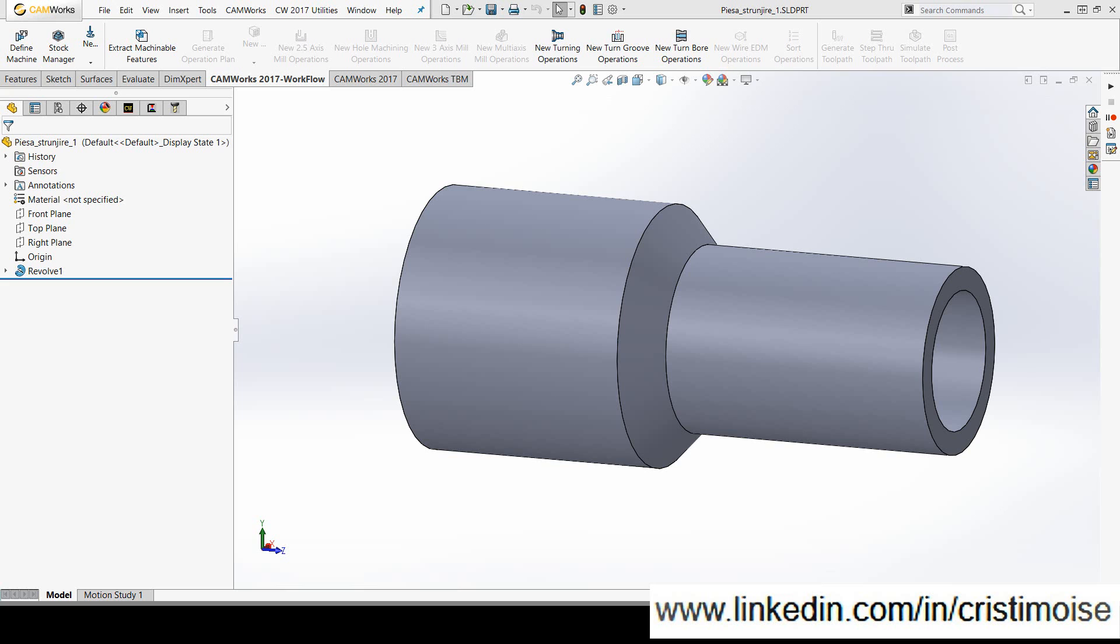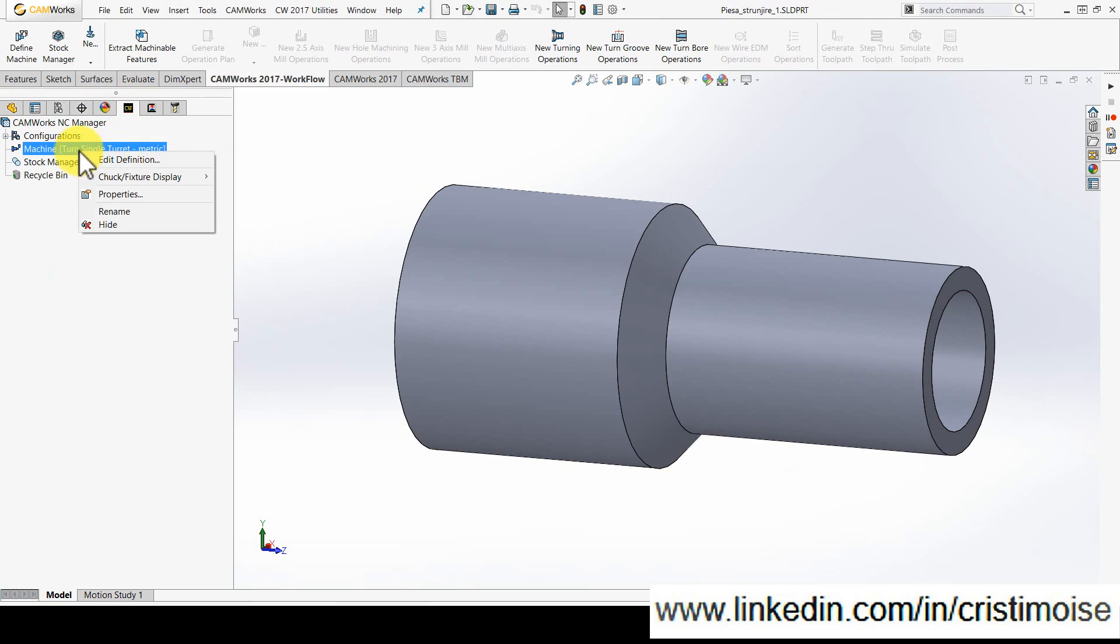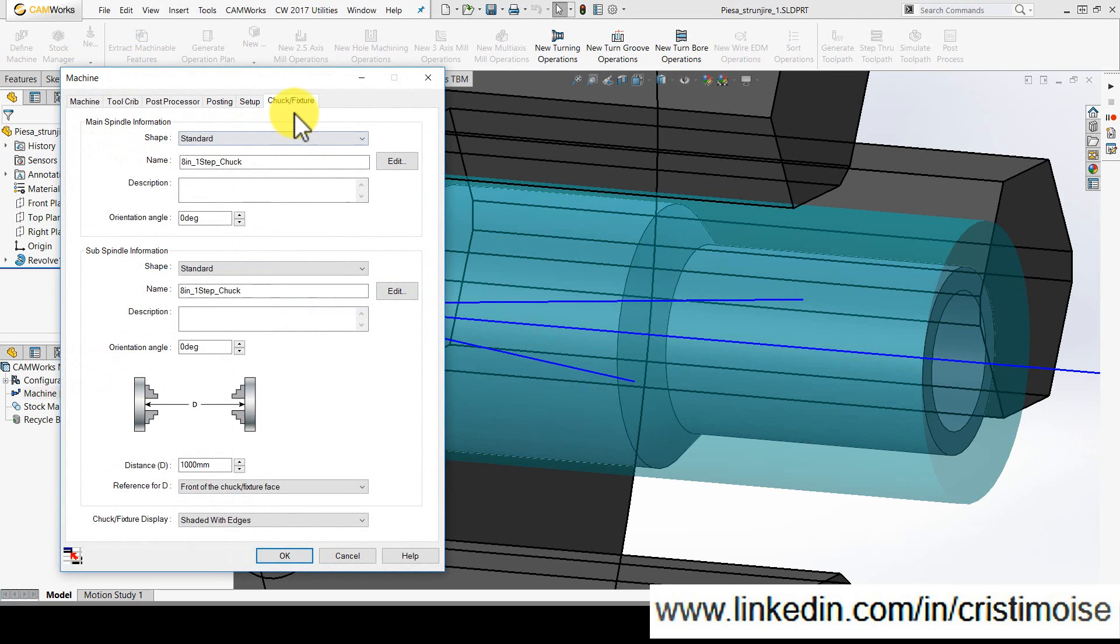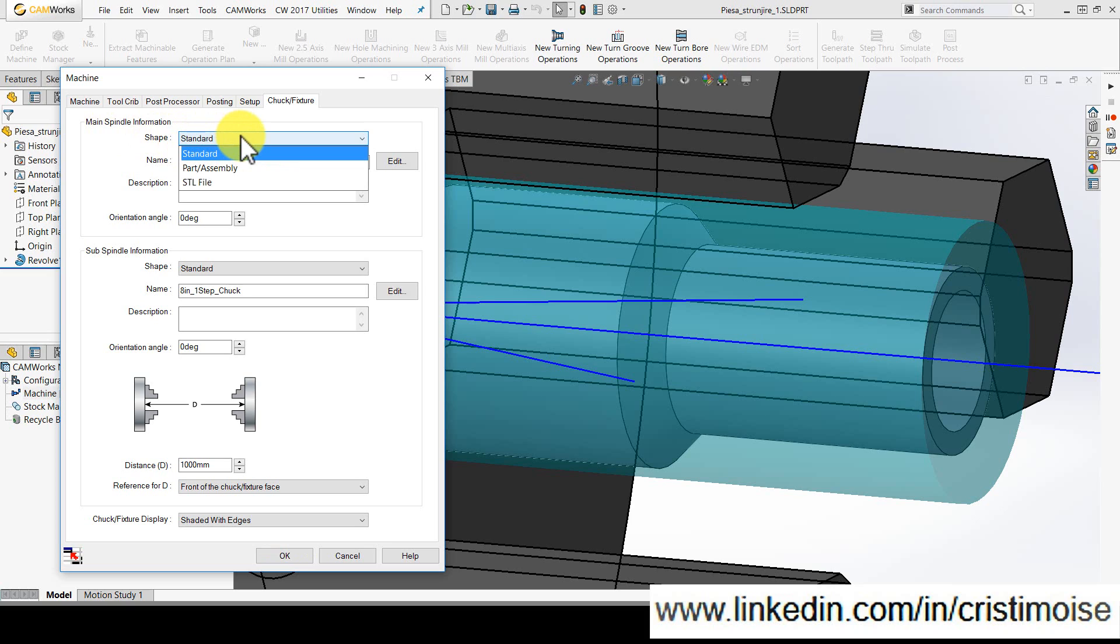How can I use this? In the machine definition, in the chuck and fixture tab, for both main and subspindle, I have on the shape three options: Standard, using the standard configurations of chuck, part and assembly, and STL.